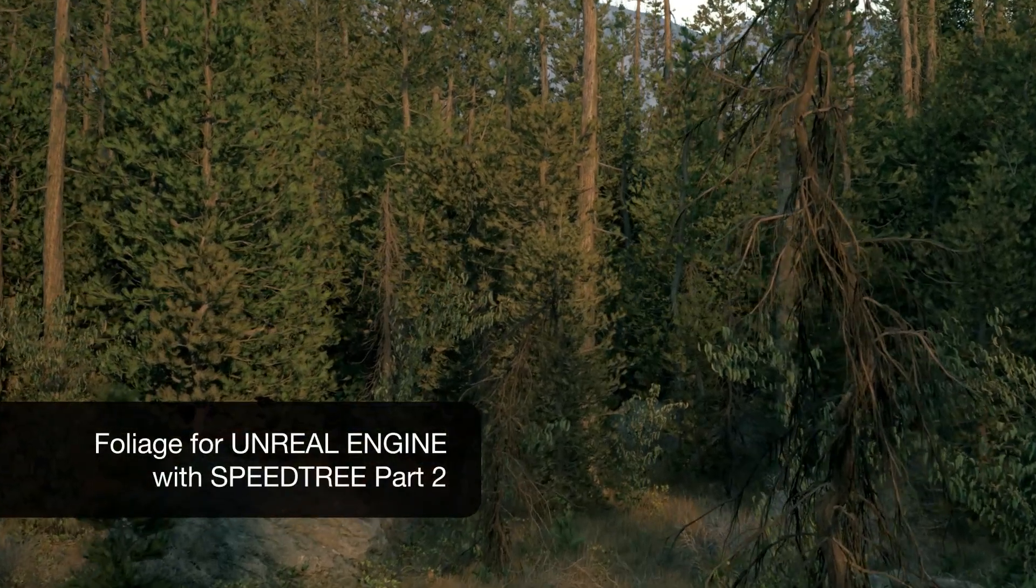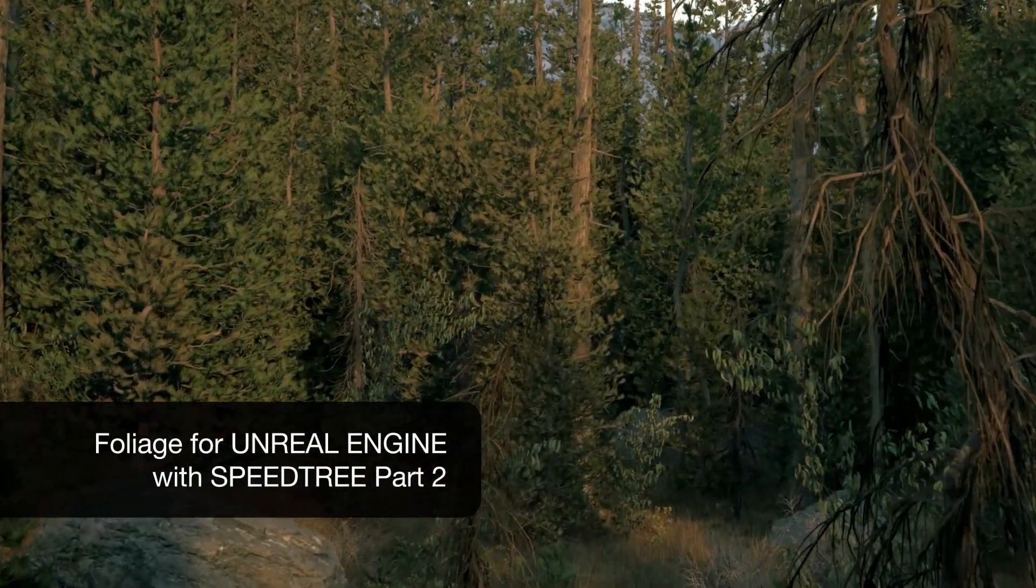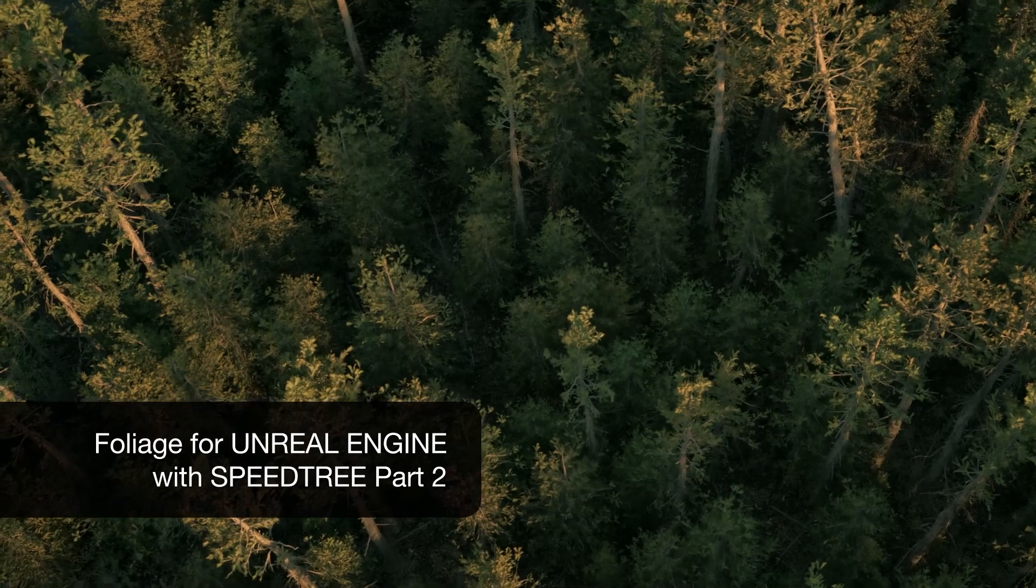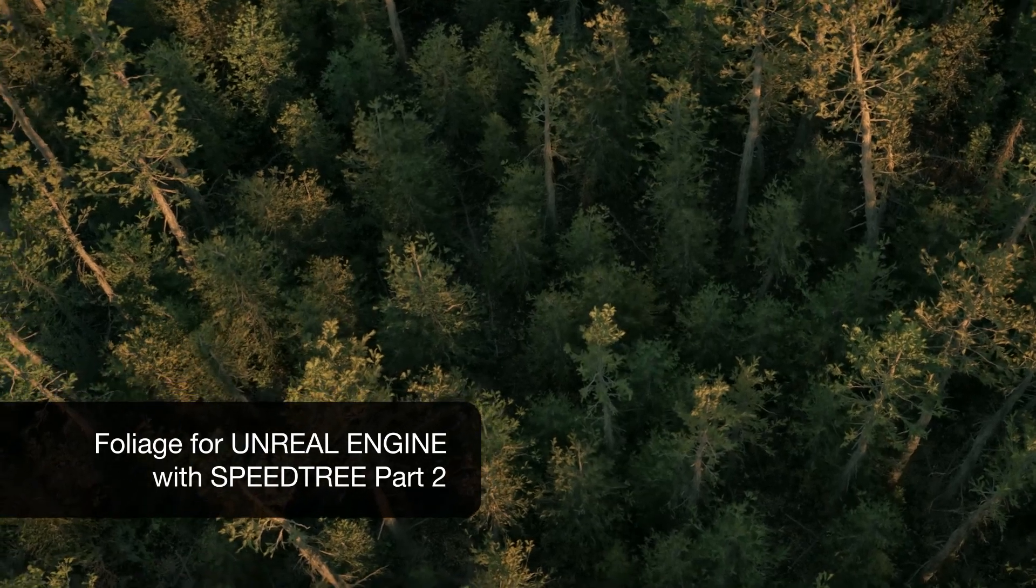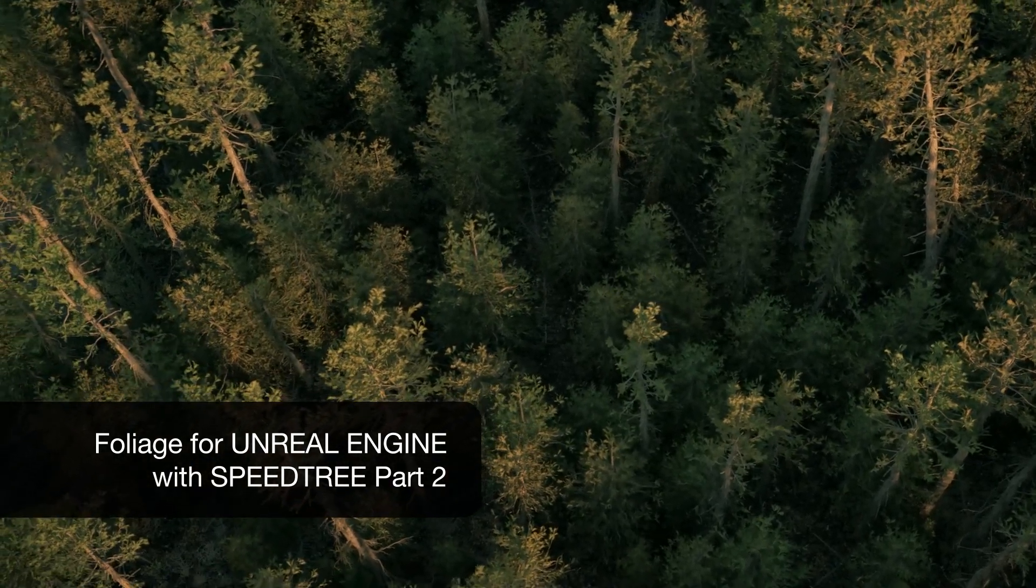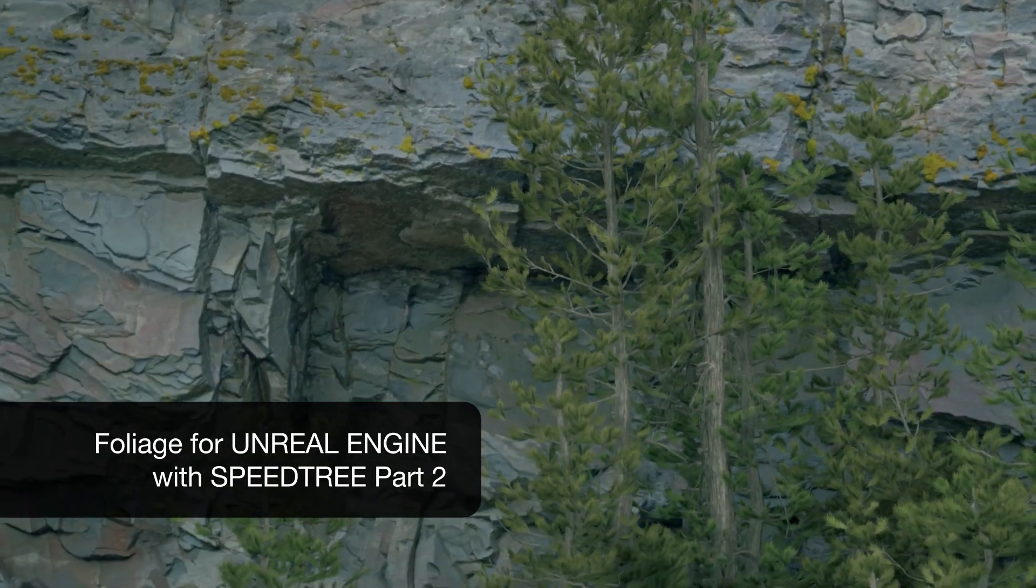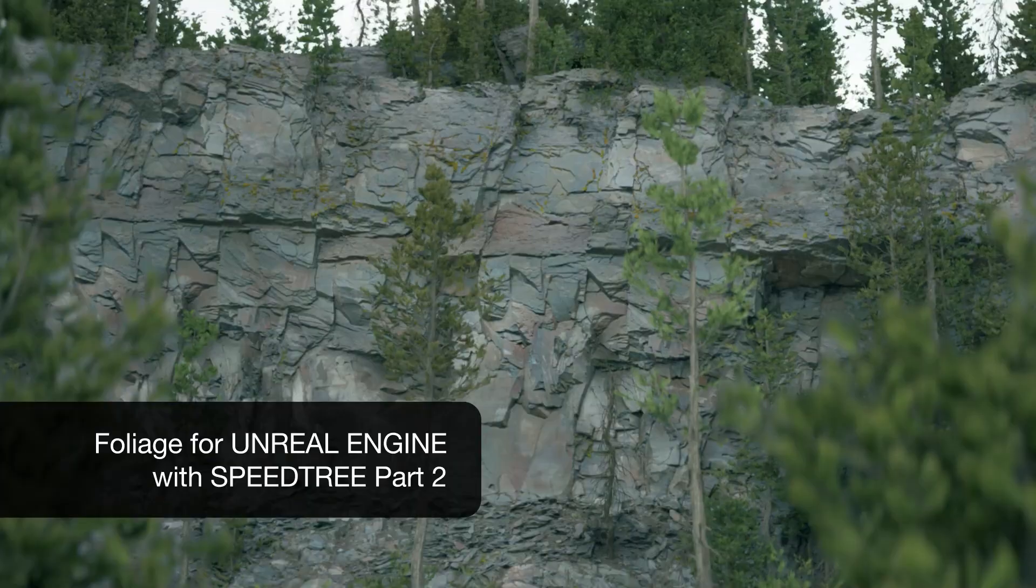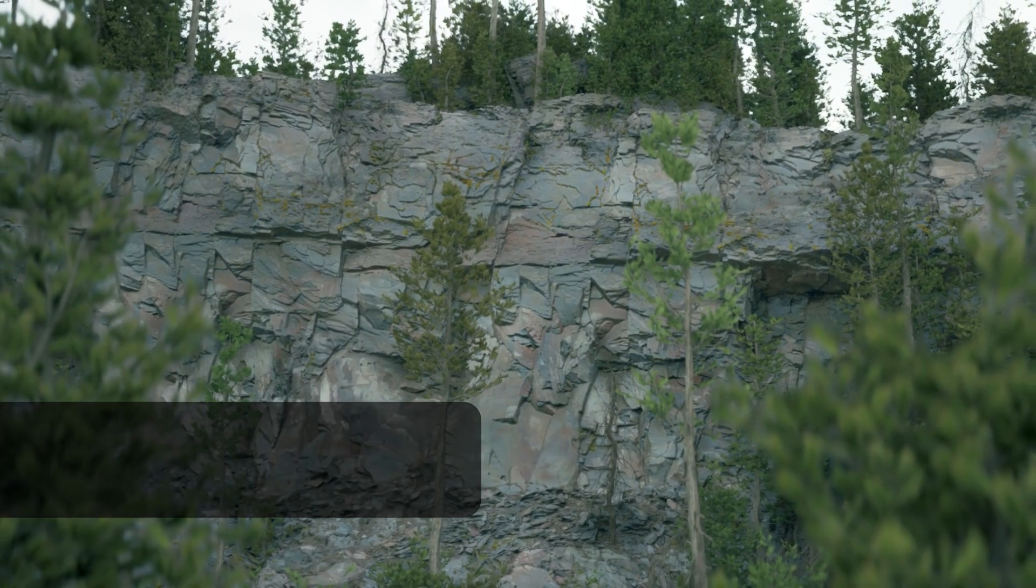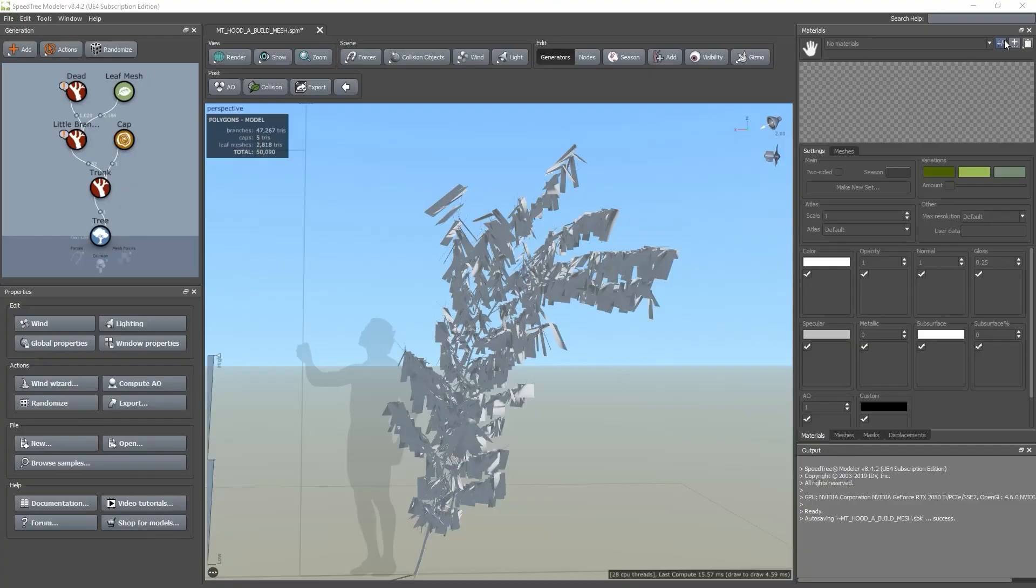Hello everyone, welcome to part 2 of my Foliage for Unreal Engine with SpeedTree Tutorial. Last time I walked through how to build a tree, and in this video I'm going to focus on how to make leaf meshes. So let's get started.